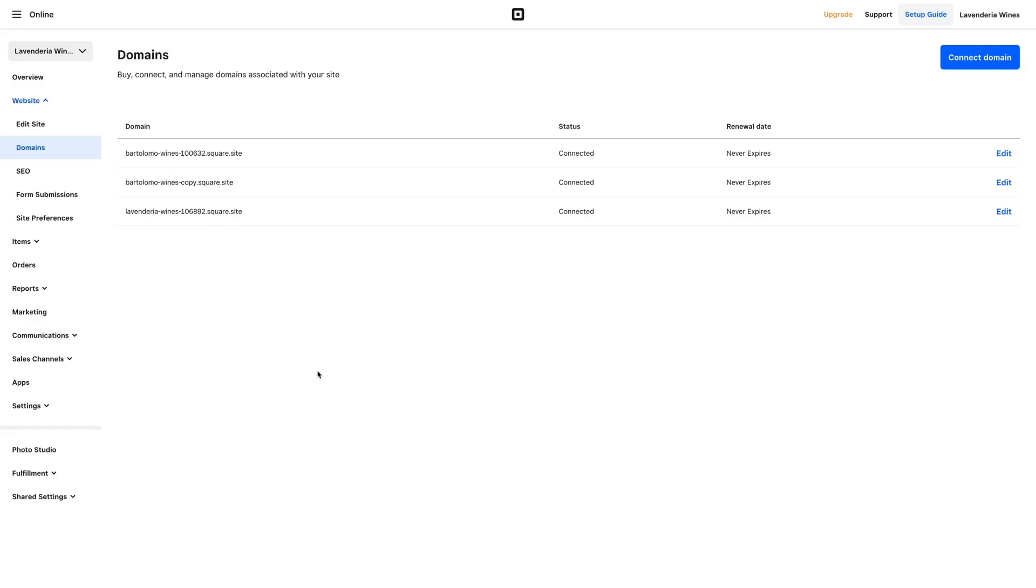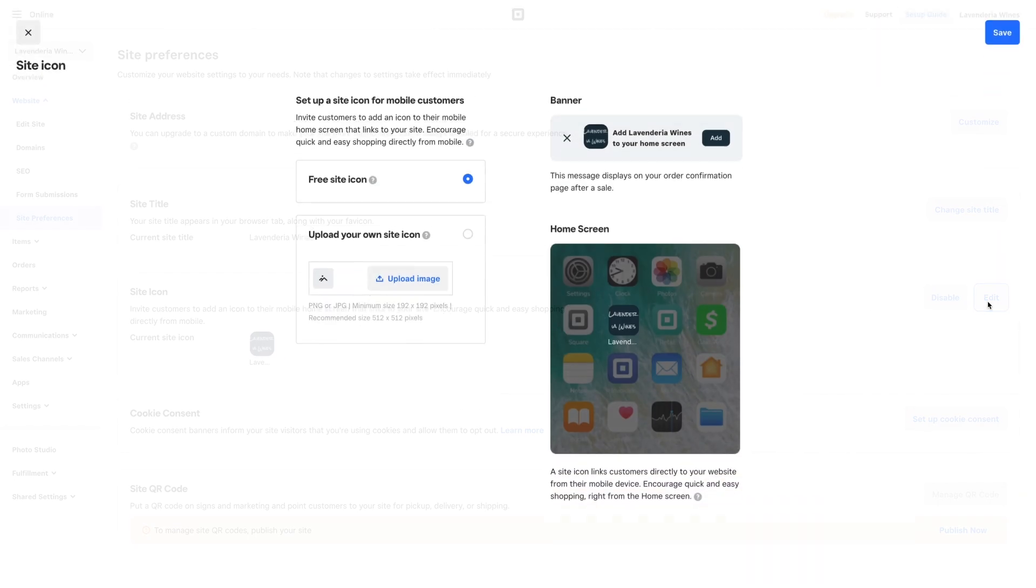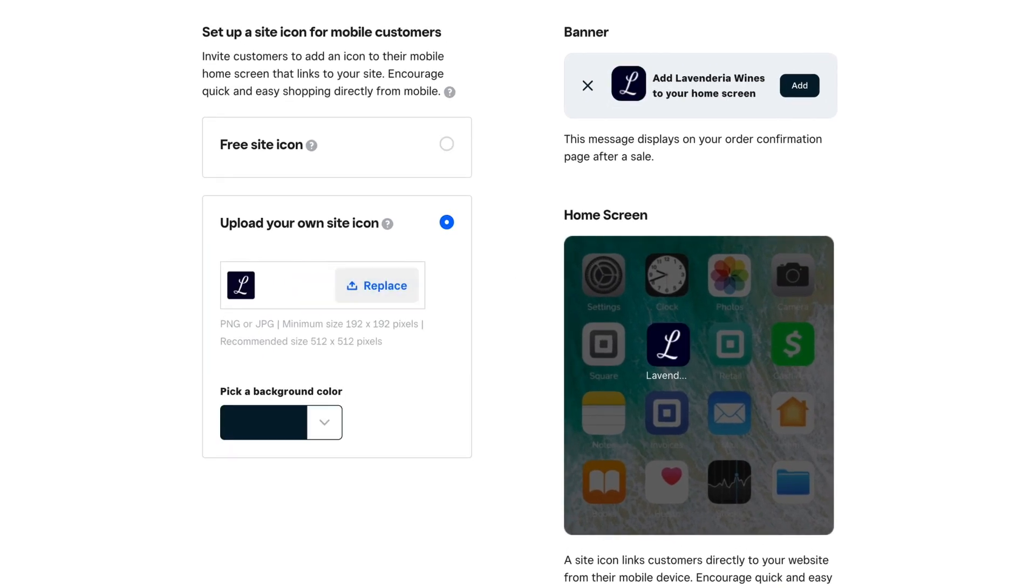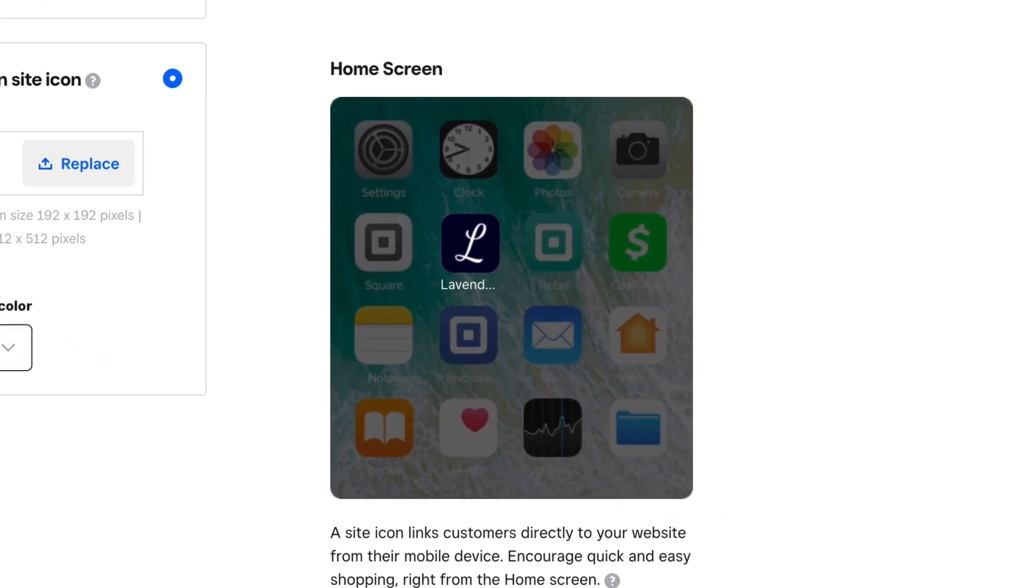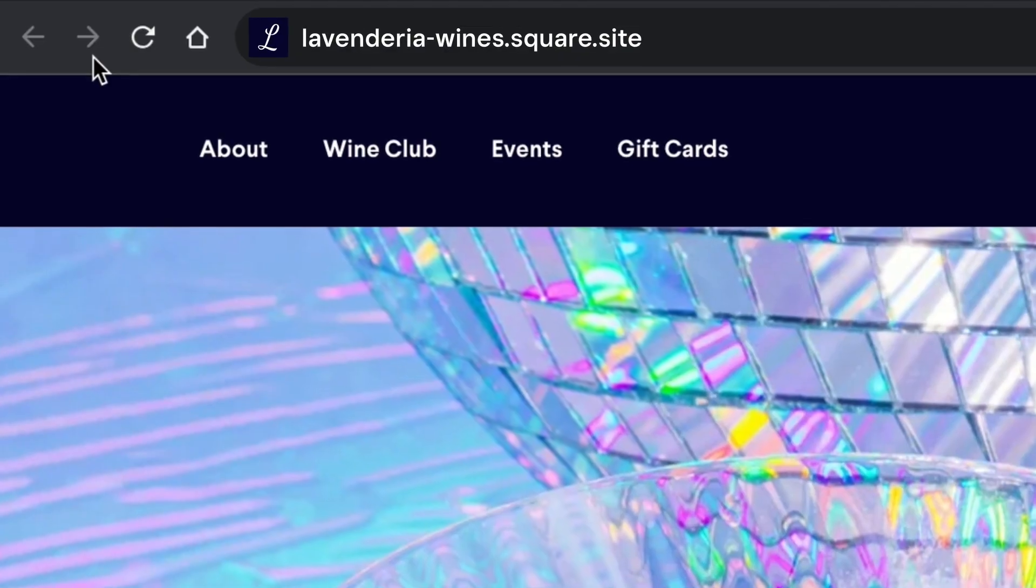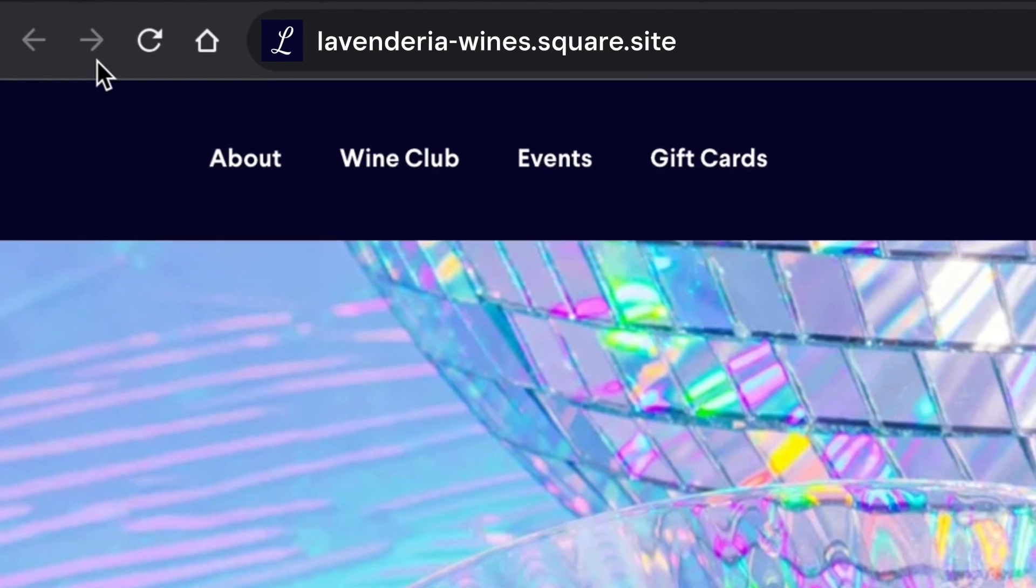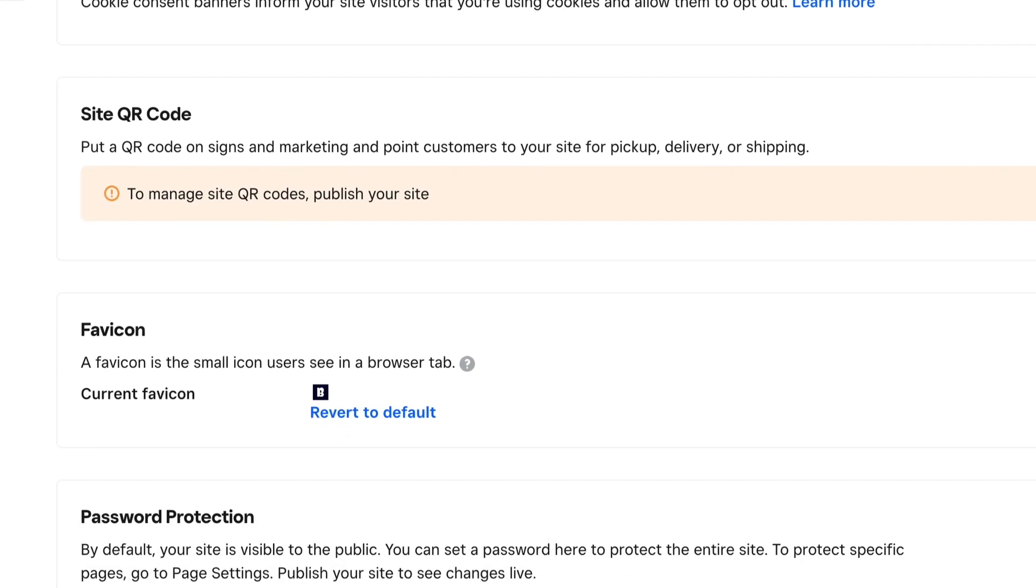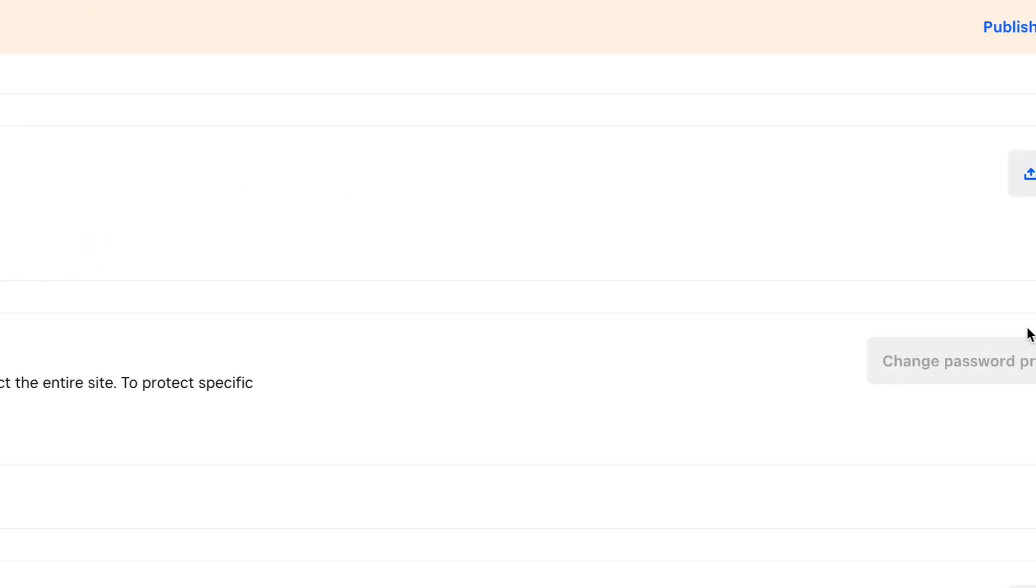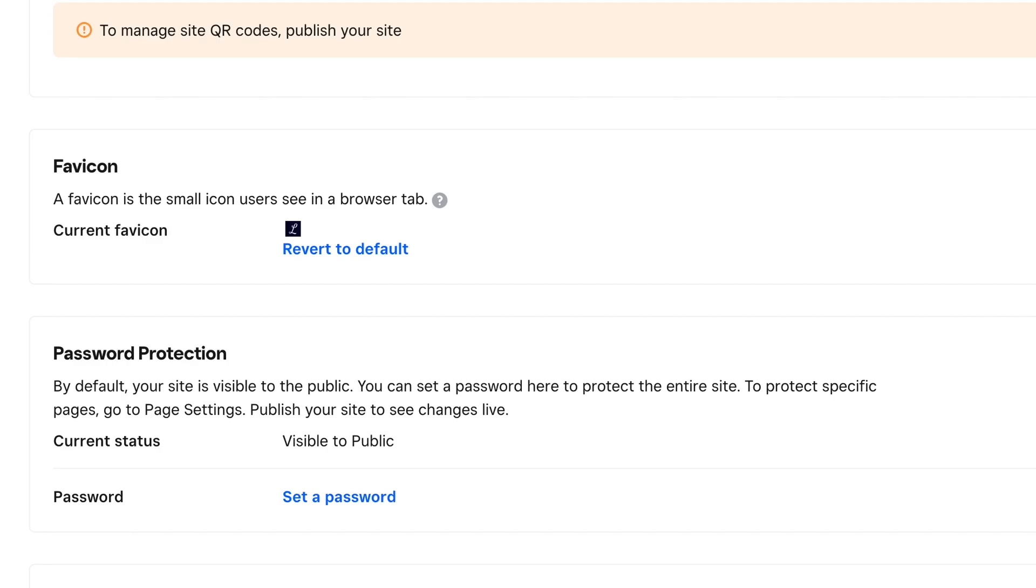Update your site favicon and icon from the Square online dashboard. Click website and choose site preferences. Customers can save this icon to their smartphone to easily launch your site just like an app for easy mobile ordering. Here you can upload an image like your logo. The favicon is a small icon users see in a browser tab. Add a custom one by scrolling down to favicon and uploading an image to represent your brand in a shopper's browser.